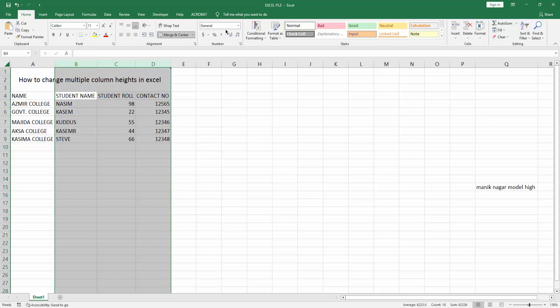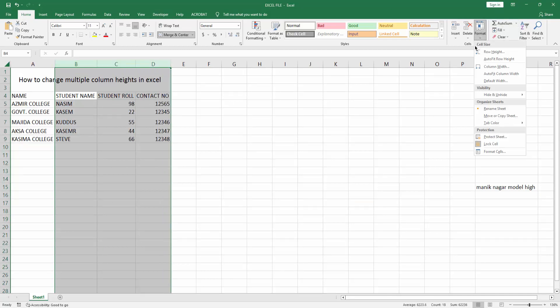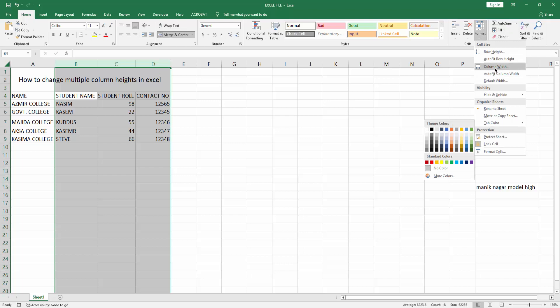Then go to Home menu, then click Format drop down menu. You can see here are many options.